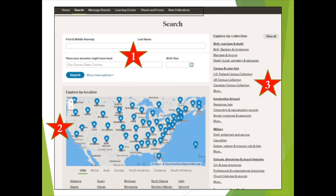We began with the green Begin Searching button on the home page, which took us to the search page where we completed our all category search for Walter Disney. Let's take a brief look at the second type of search available on this page — the Explore by Location Search. Note that all 50 states are available for this search, plus the District of Columbia and U.S. territories. Directly under the map, you'll also see all the continents, including Oceania, Antarctica, and more.